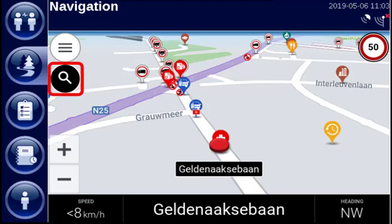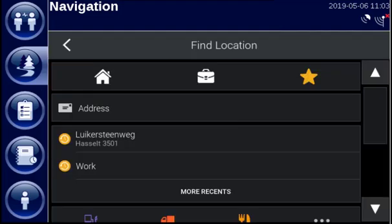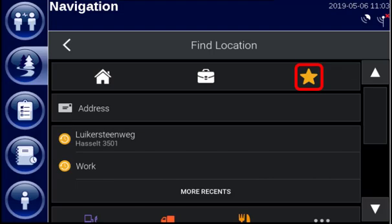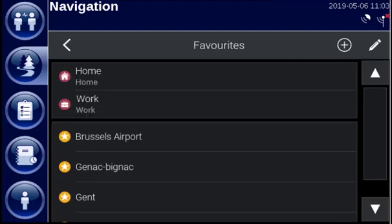When you tap the search button, you can select your home address, work address or other favorites on top. To edit your favorites, tap the favorites button.